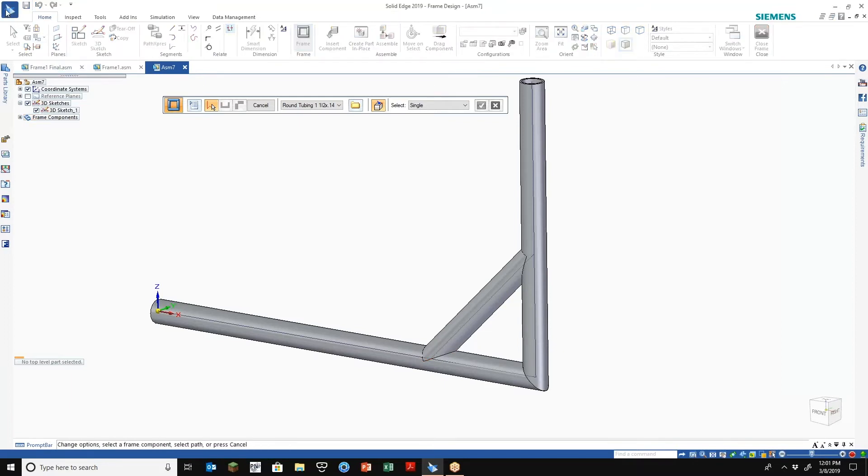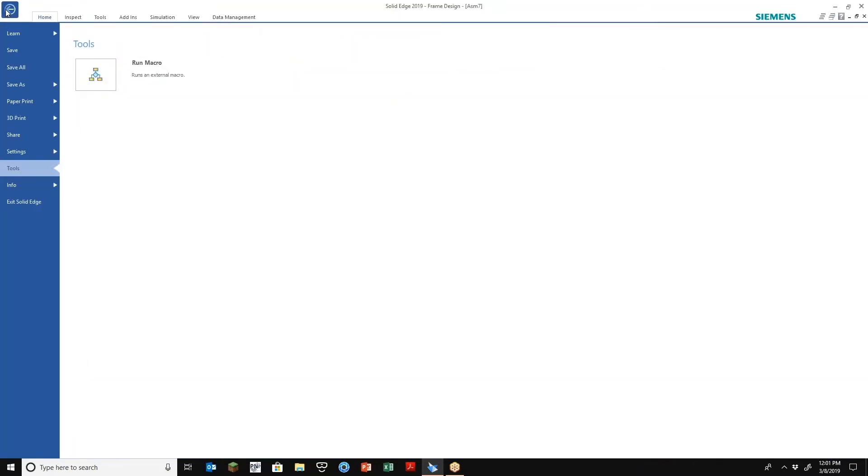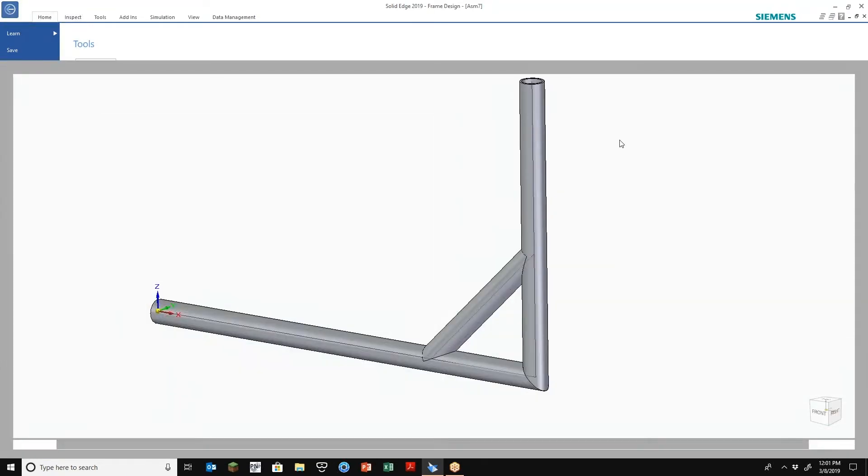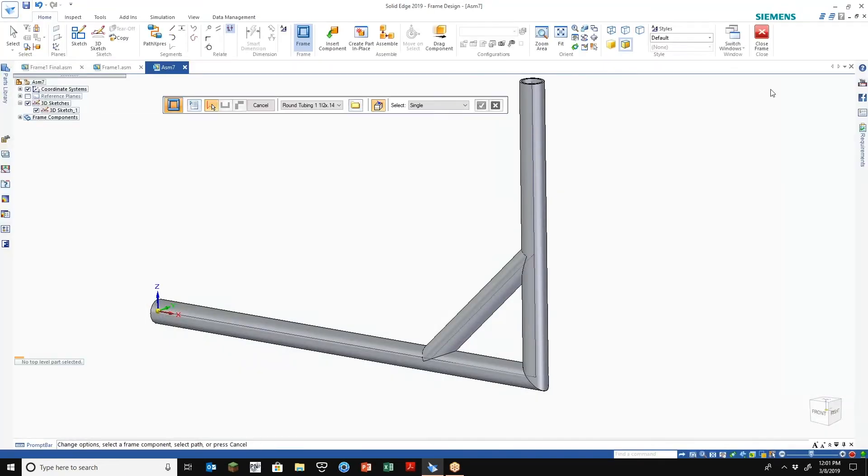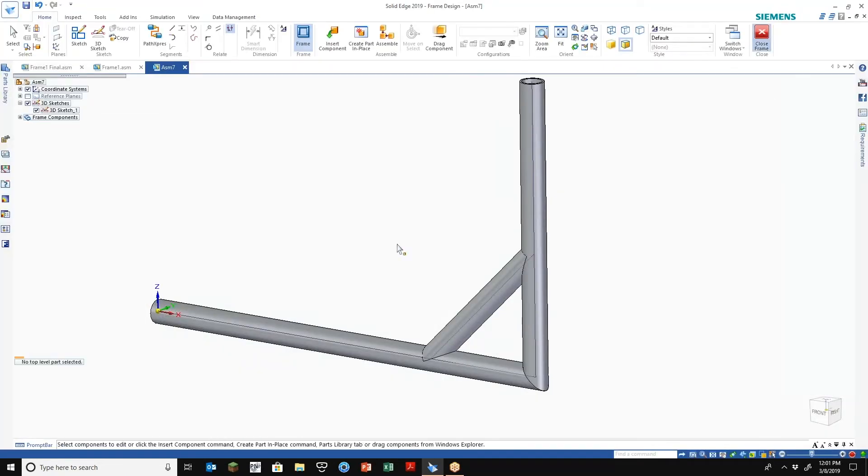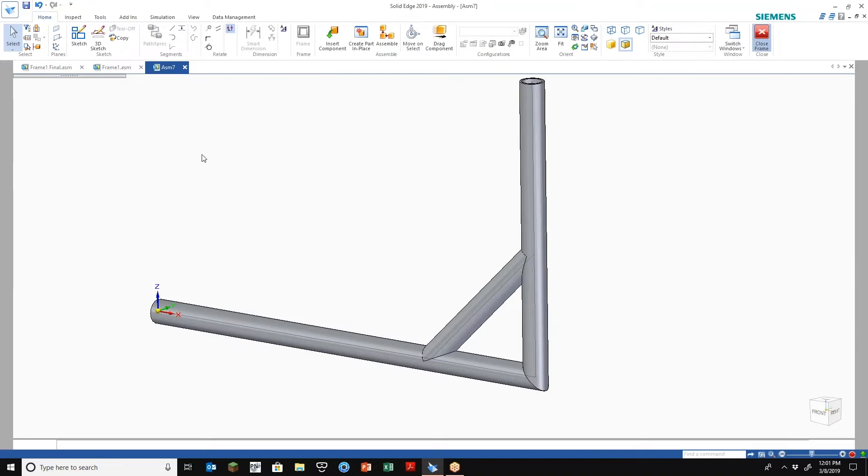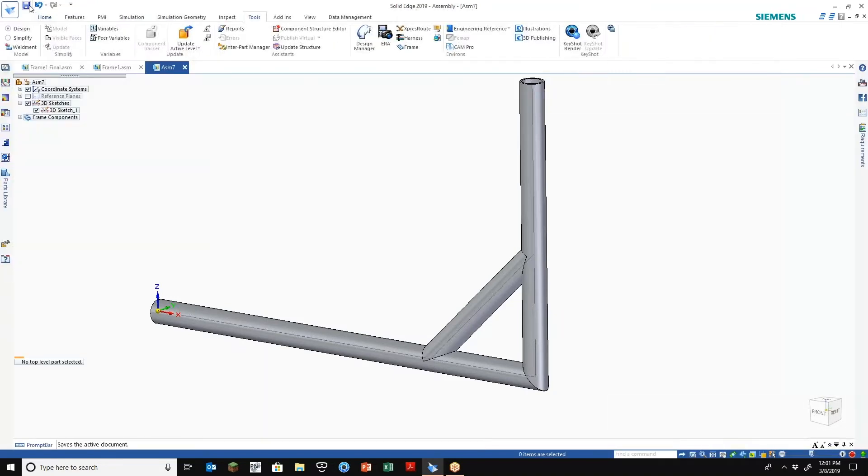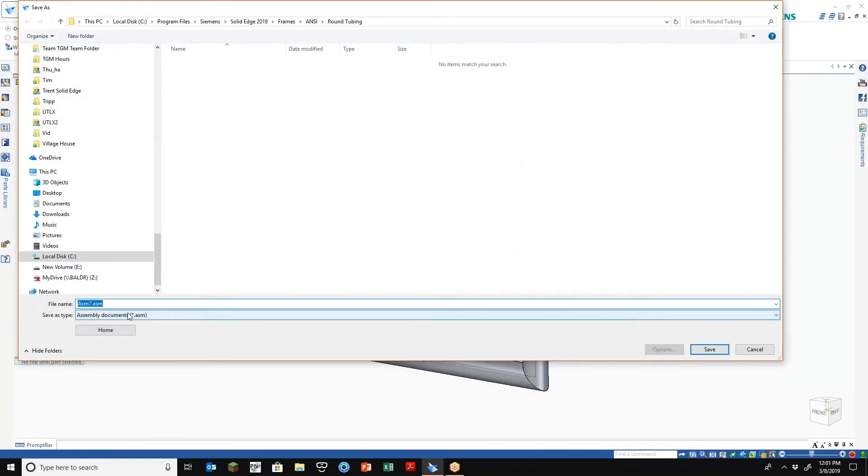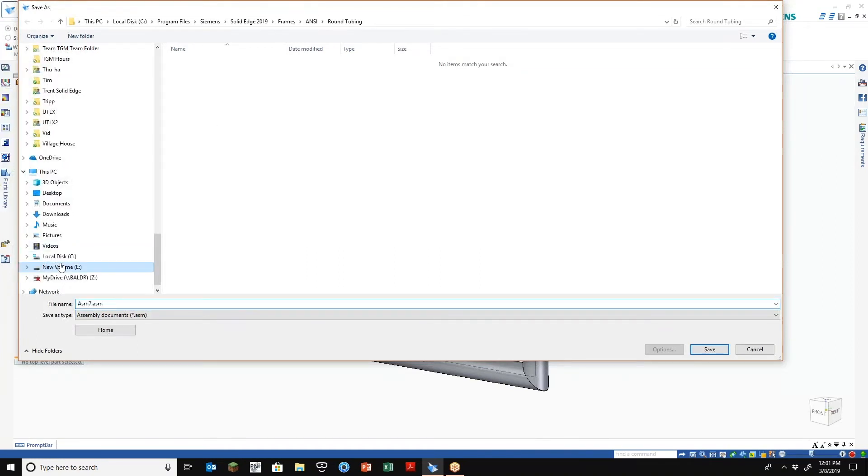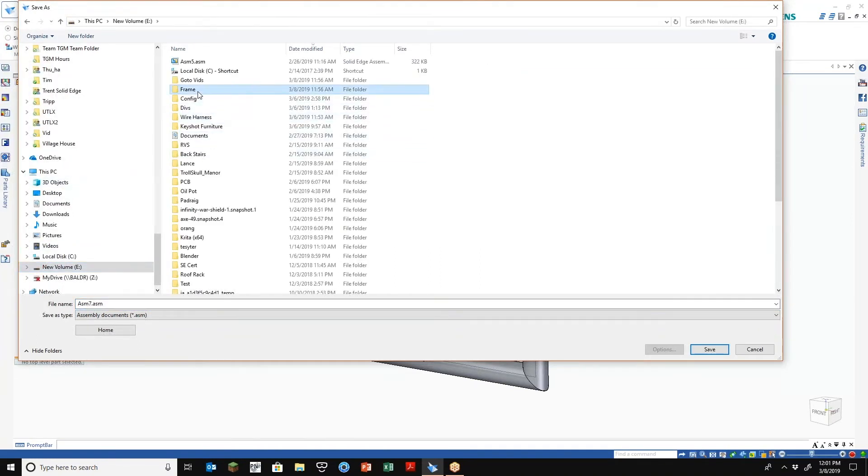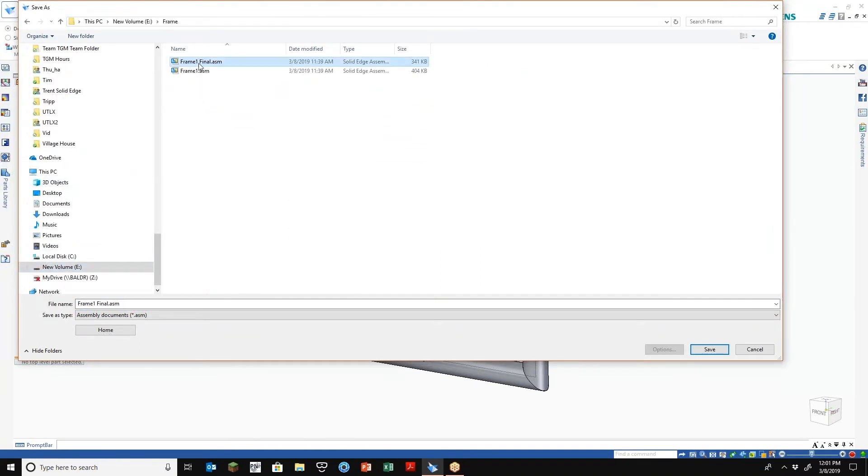So how do we do that? It's real simple. Oops, that closed my frame. Nope, gotta close my frame so I can save it. Let's go ahead and save my assembly first. Let's call this one frame two.